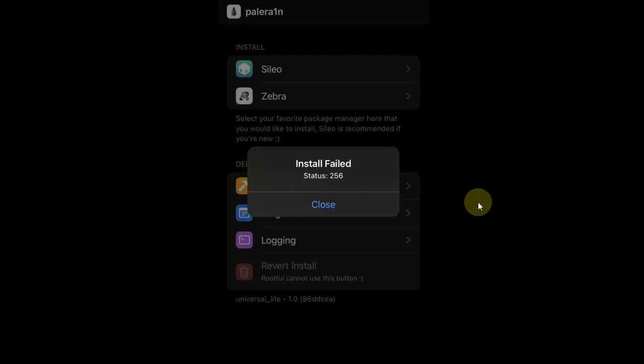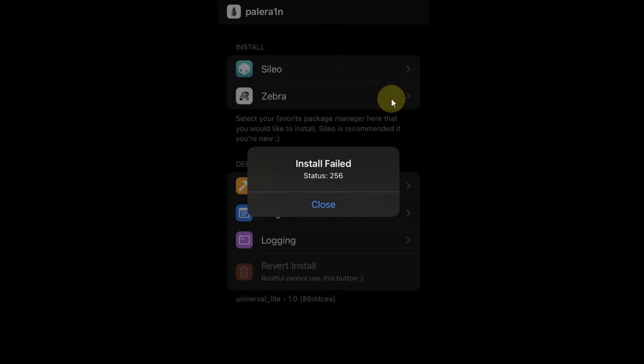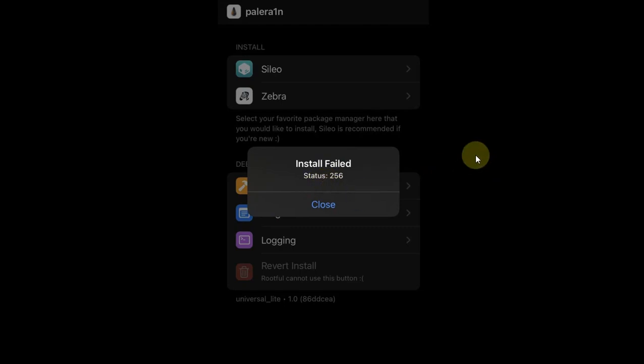Greetings and welcome to a new video. Since many of you are asking me about this problem with the latest beta for the Palera1n jailbreak, that is beta 6.2, when you jailbreak your device with the rootfs method and try to install a package manager like Sileo or Zebra, be it on iOS 15.7.5 or 16.4.1 or up, you are getting this error message: Install Failed Status 256.